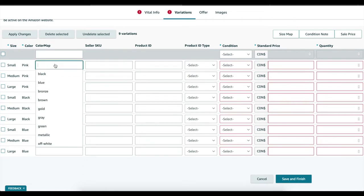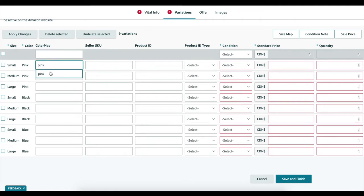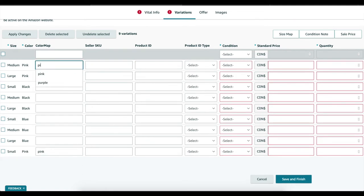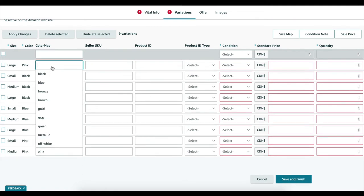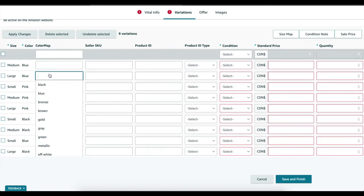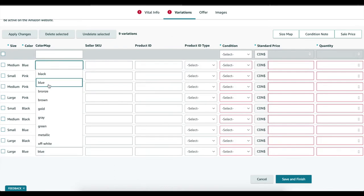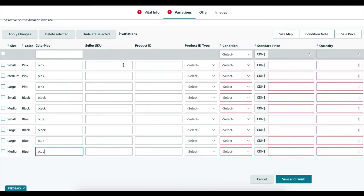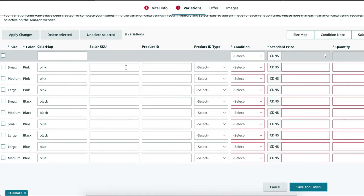So once you scroll down you'll see all of your different variations below. The color map section is optional but I'm going to go ahead and add it. And you'll notice as you update each variation it does jump down to the bottom of the list.